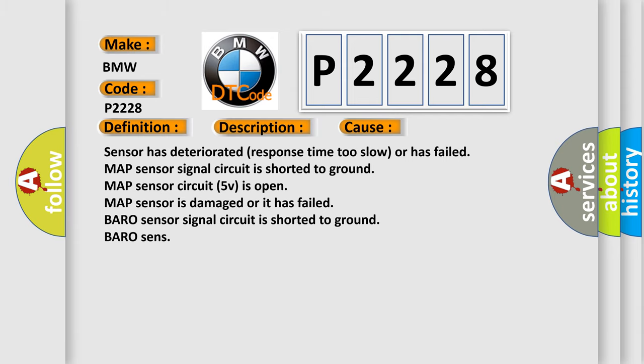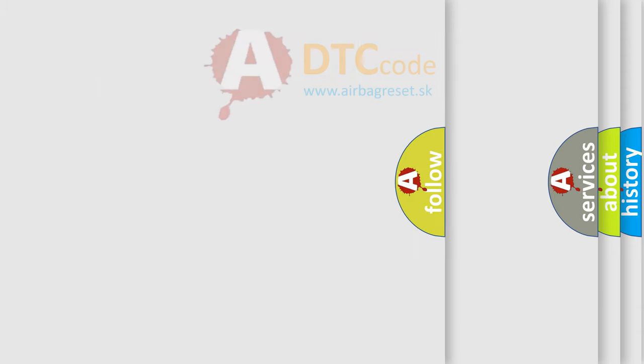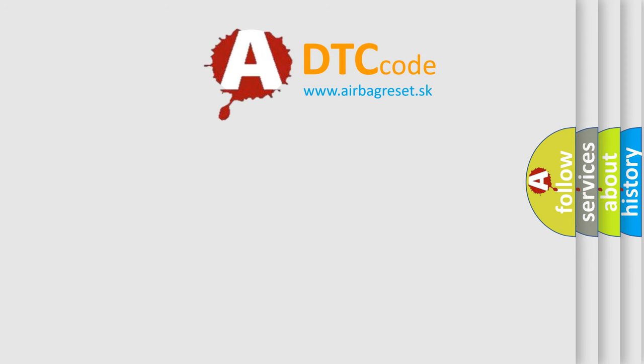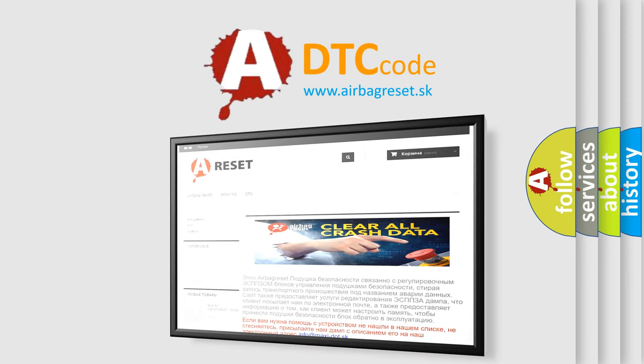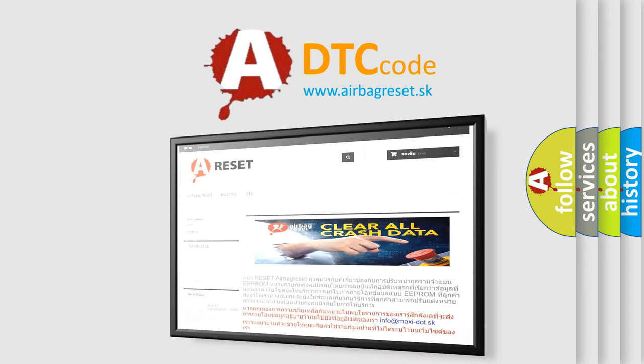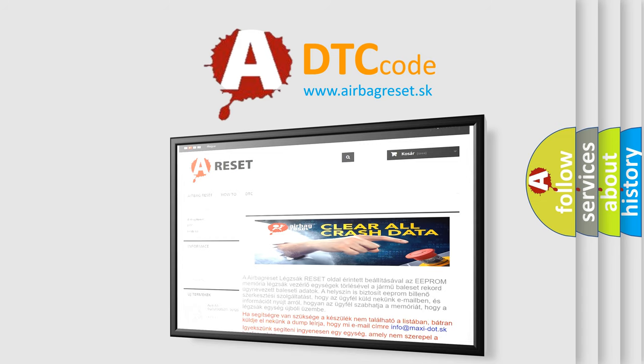The airbag reset website aims to provide information in 52 languages. Thank you for your attention and stay tuned for the next video.